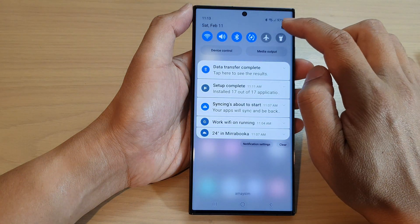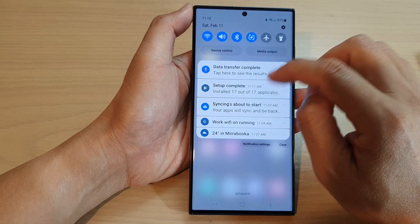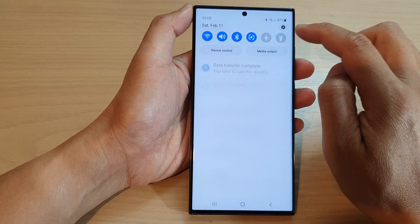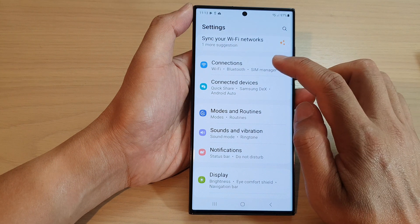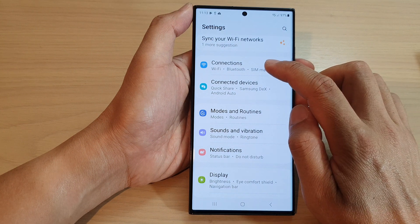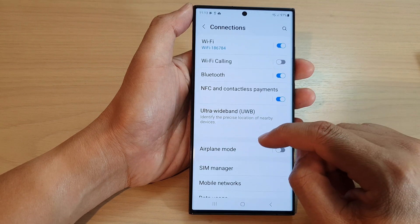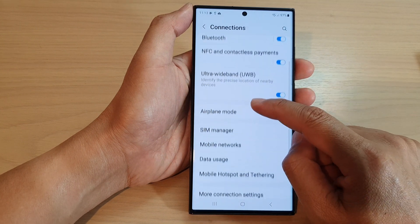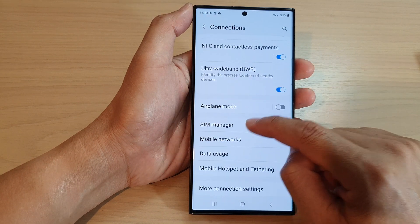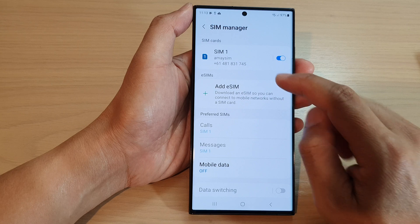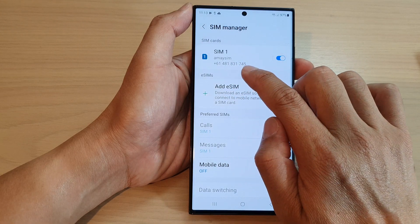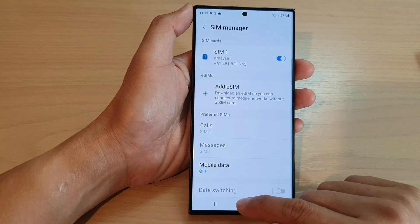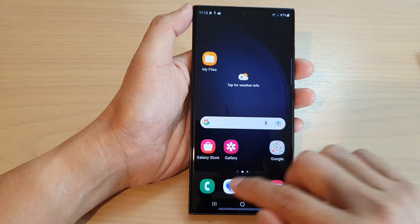You can also locate your phone number from the Settings. Swipe down at the top and tap on Settings. In Settings, tap on Connections, then go down and tap on SIM Manager, and here you'll be able to locate your phone number.